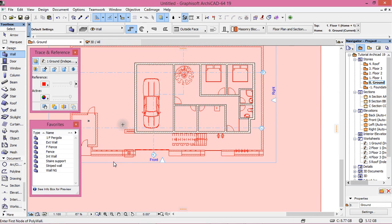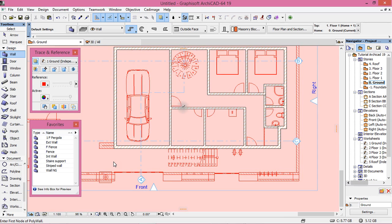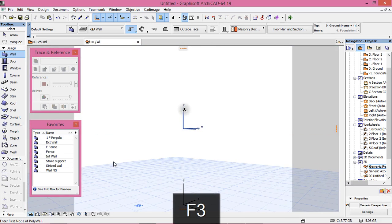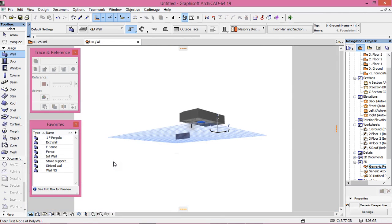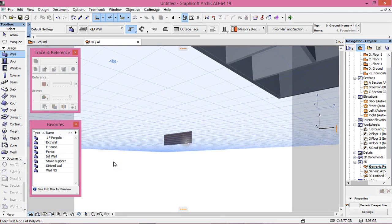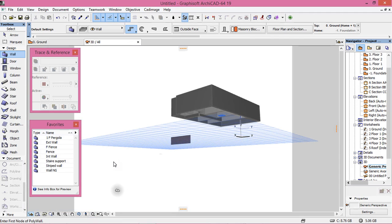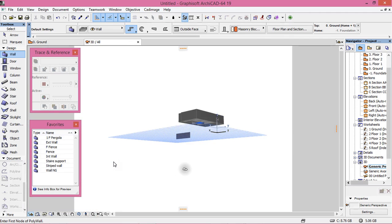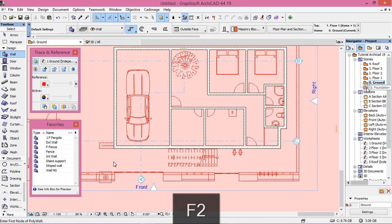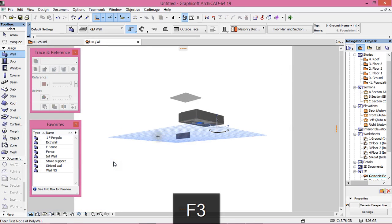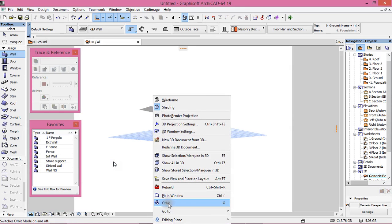Now let's view it in 3D. Hit F3. You can right-click and choose 'Orbit,' or just hit the O key from your keyboard.